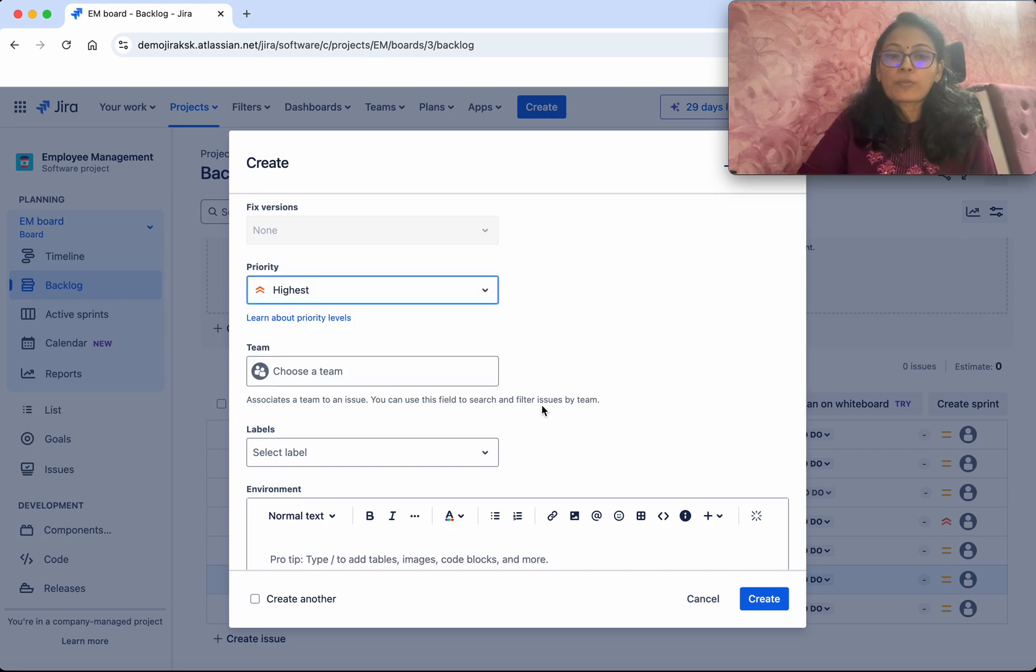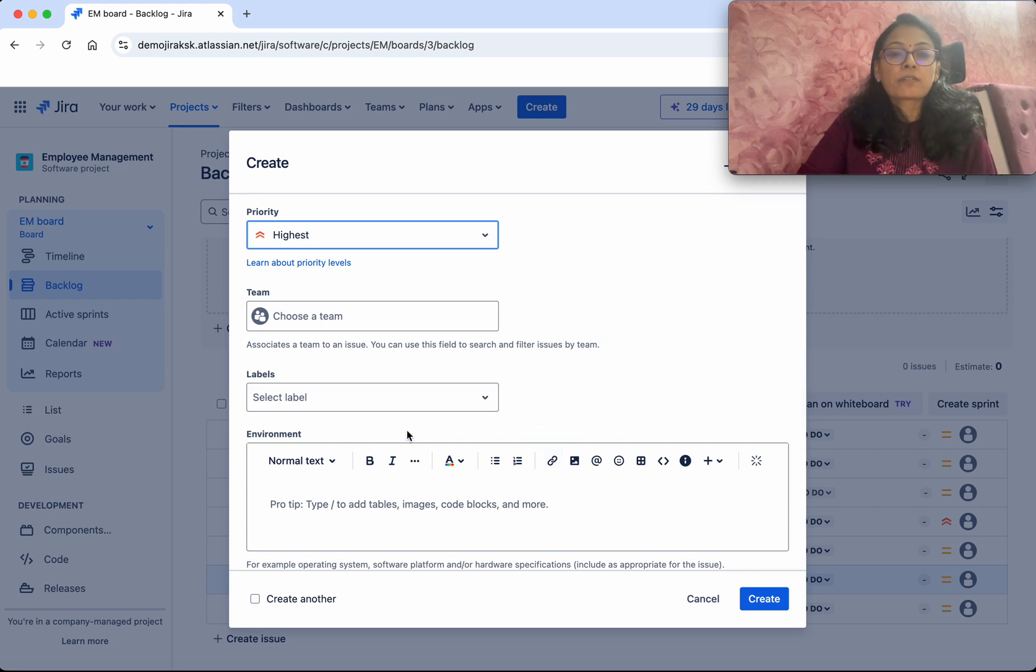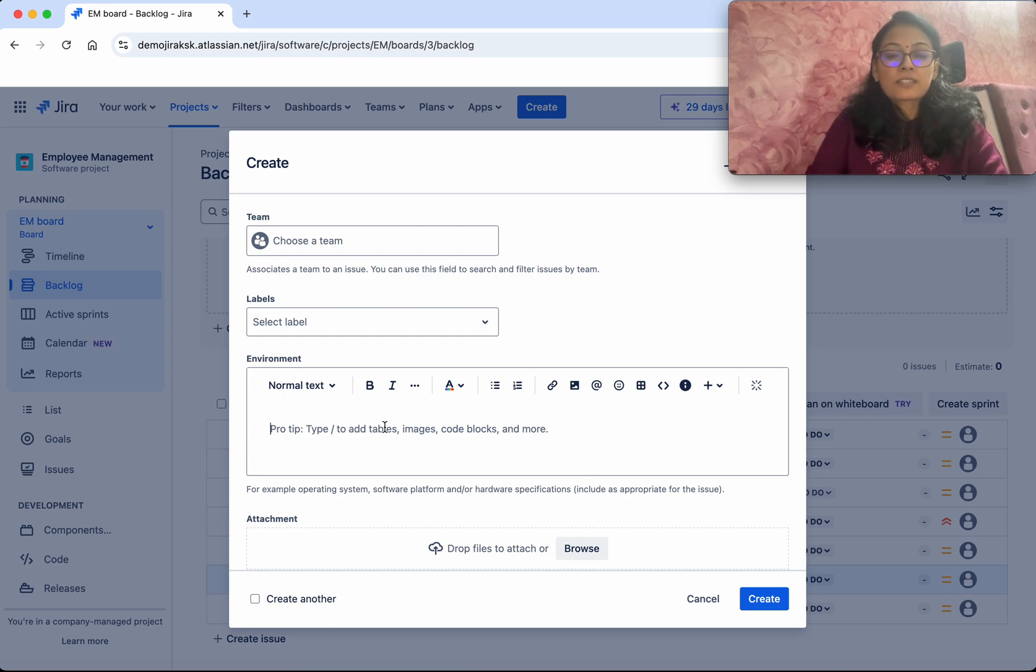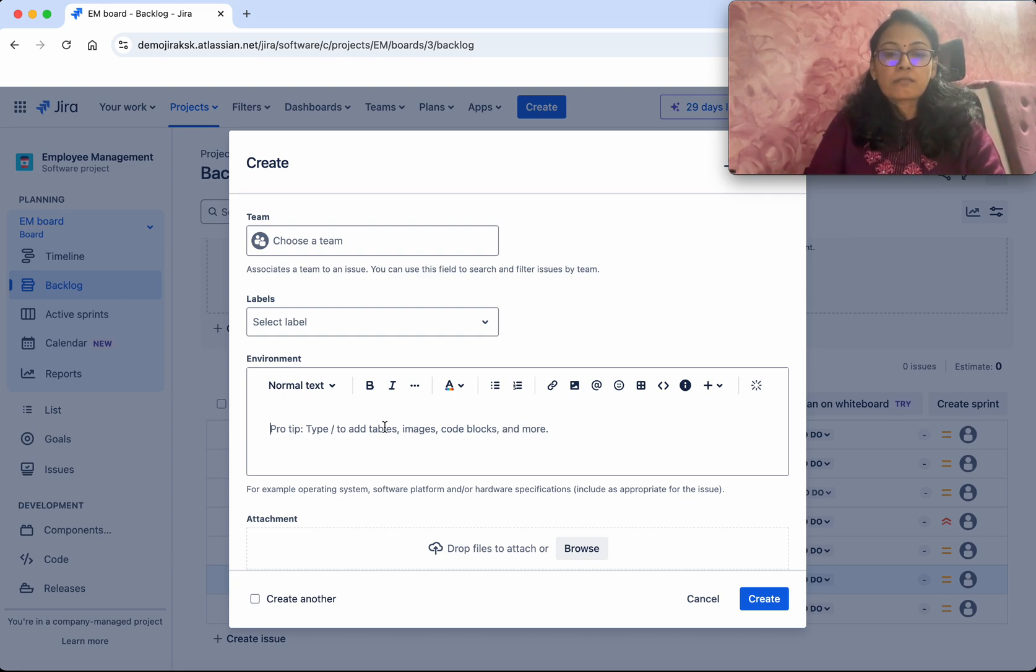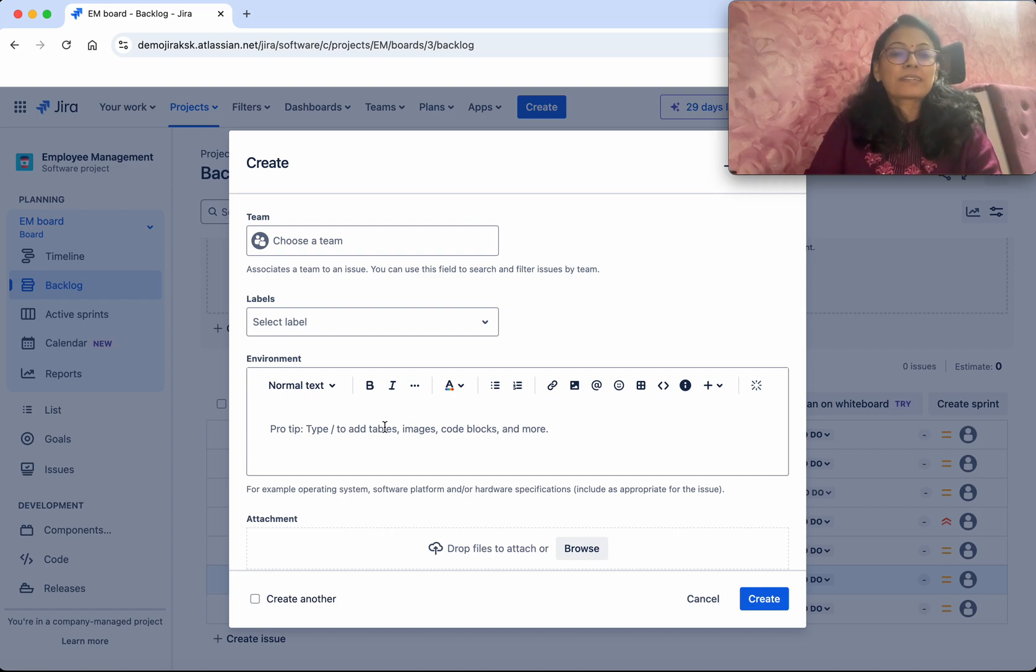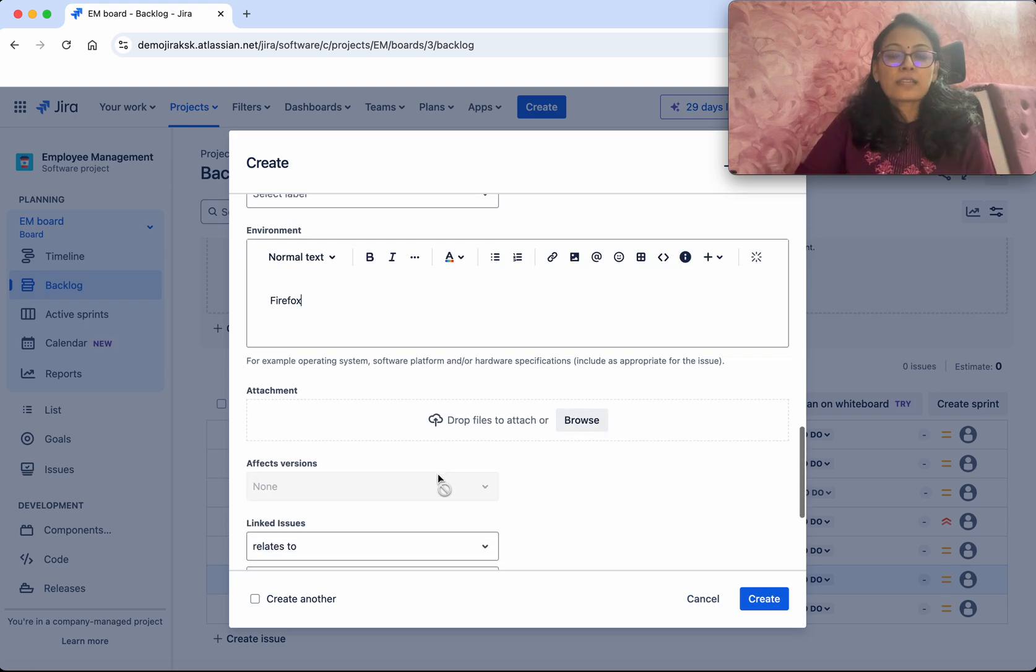You'll be able to assign to a specific team, and then you'll be able to add a label to it. You can specify the environment, saying that this problem is happening in this particular platform, browser, and things like that. Maybe you can say it is failing in Firefox.